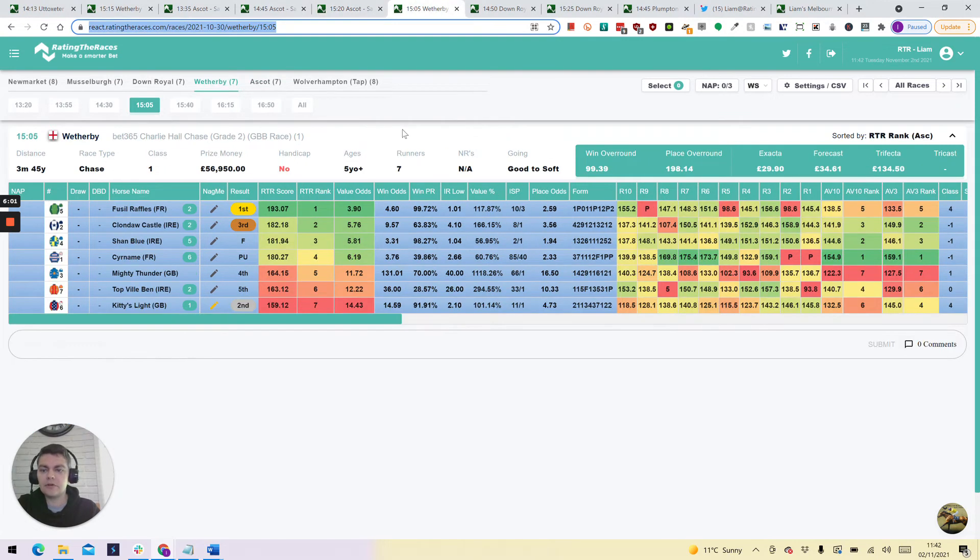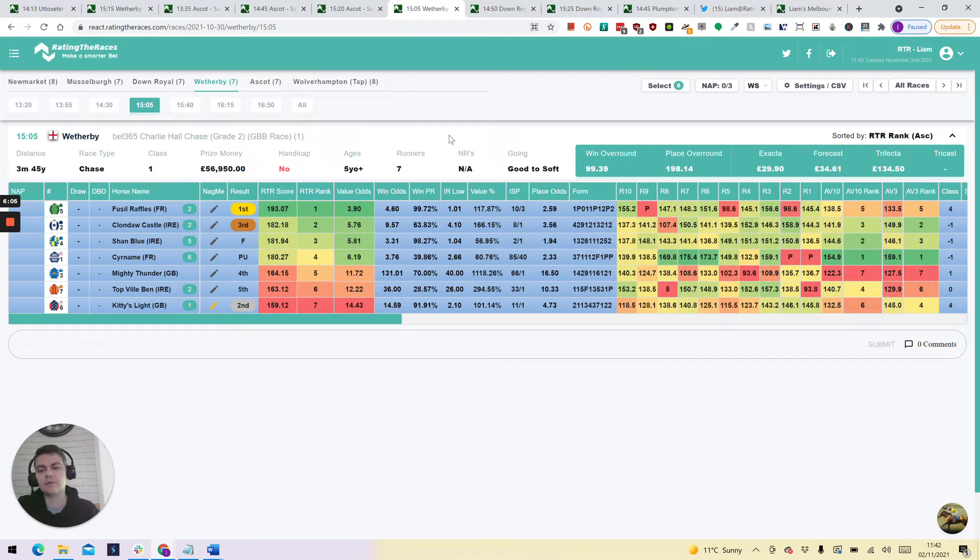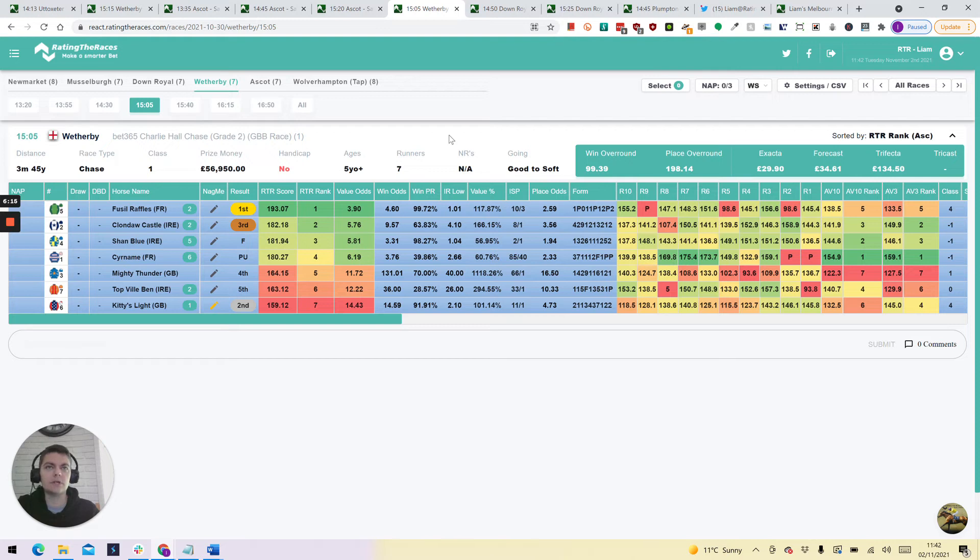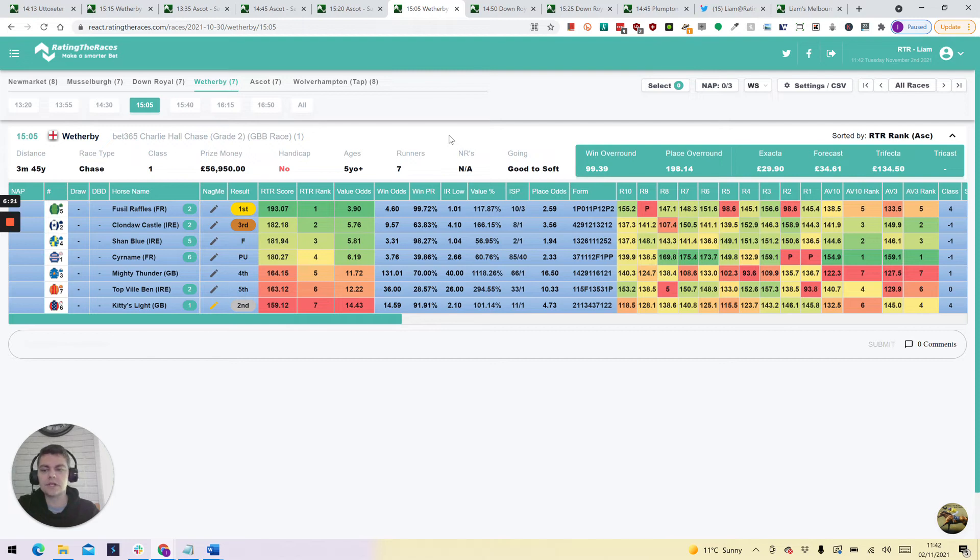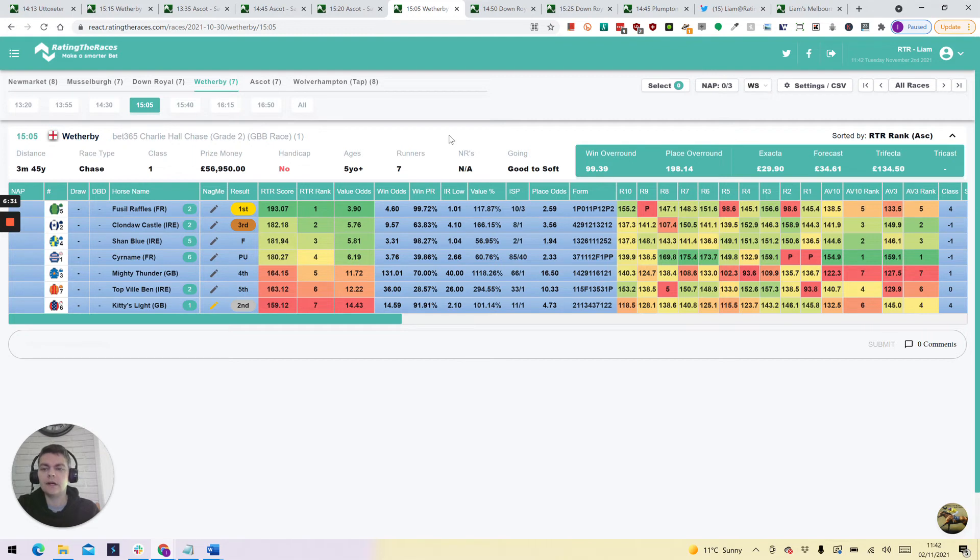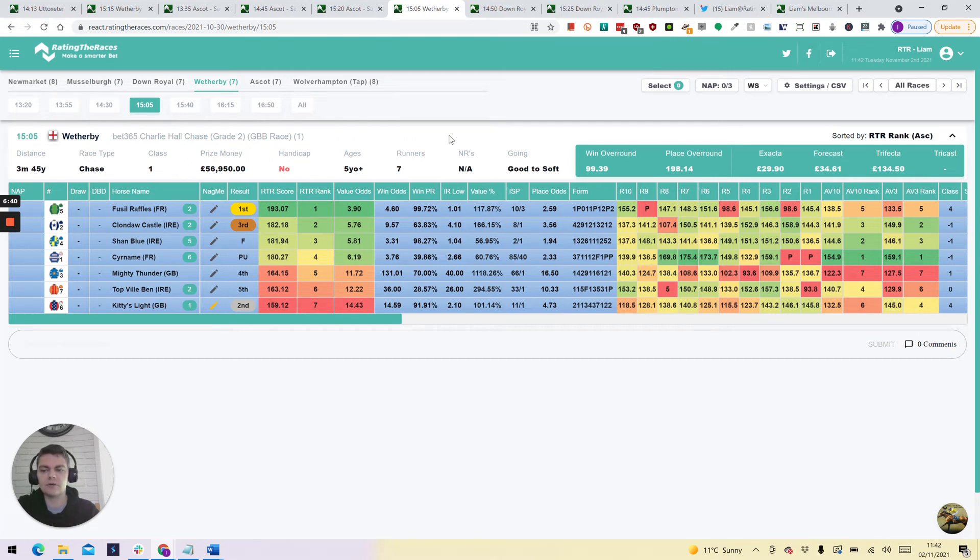Moving on to the 3.05 at Wetherby, the Charlie Hall Chase was won by Fuso Raffles, our top rated, beating our horse to follow Kitty's Light with obviously Schandler falling, having traded 1.04 in the run. He was going to win. It's been announced today that he won't be seen until the spring. I think he's just sustained a little injury falling. It was quite a heavy fall but thankfully he's okay and he's going to run in the spring hopefully. The handicapper had a difficult decision there. Does he rate it on Schandler? Does he rate it on Fuso Raffles? Does he rate it on those behind? And he's actually rated it on those behind.